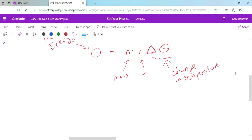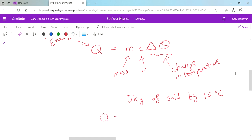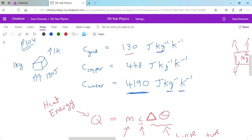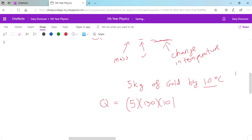For example: how much energy is required to heat up 5 kg of gold by 10 degrees Celsius? The energy required is mass times specific heat capacity times change in temperature: 5 × 130 × 10 = 6,500 joules. So 6,500 joules of energy are needed. That's an example of where you use that equation.